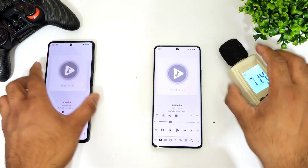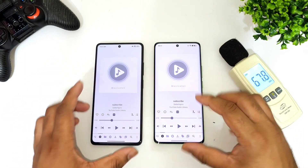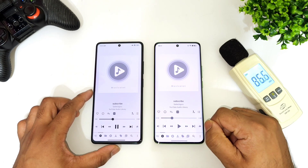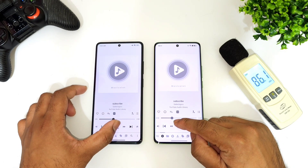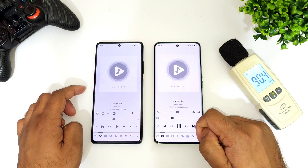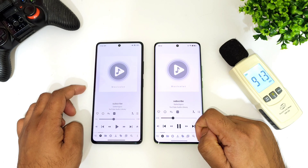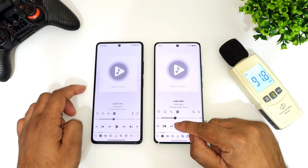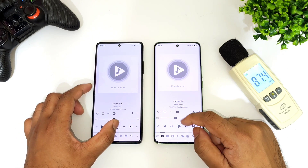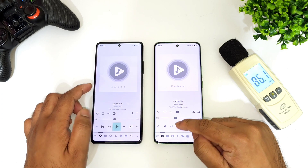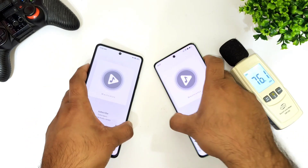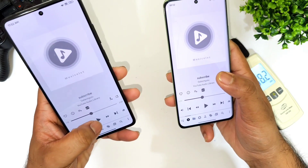Now let me play the audio alternately between these both phones so you might be able to understand the difference. Both phones feel pretty good and have equivalent loudspeaker volume output.